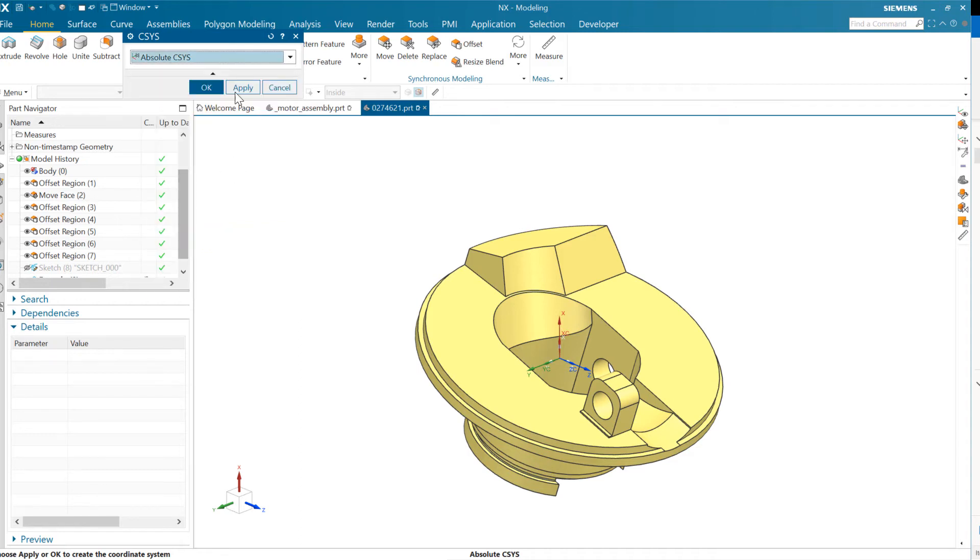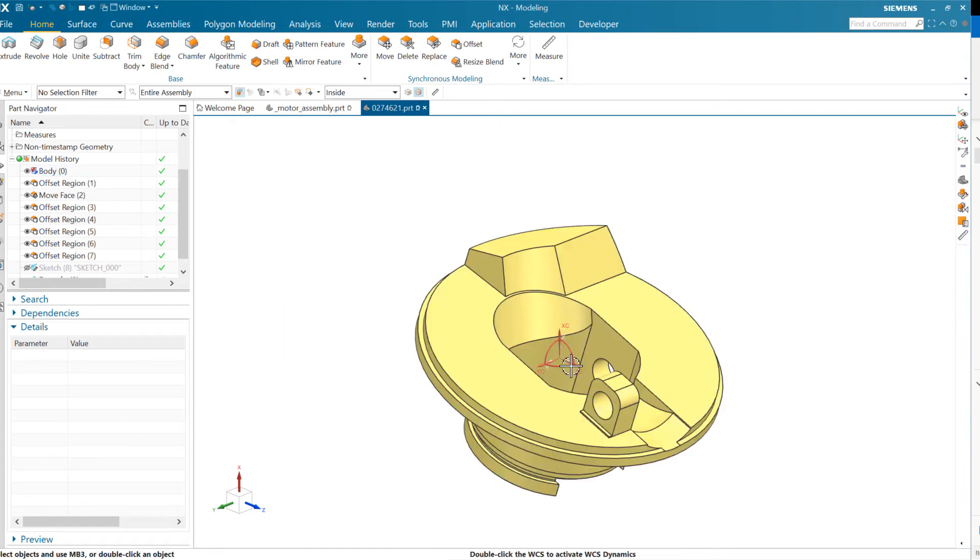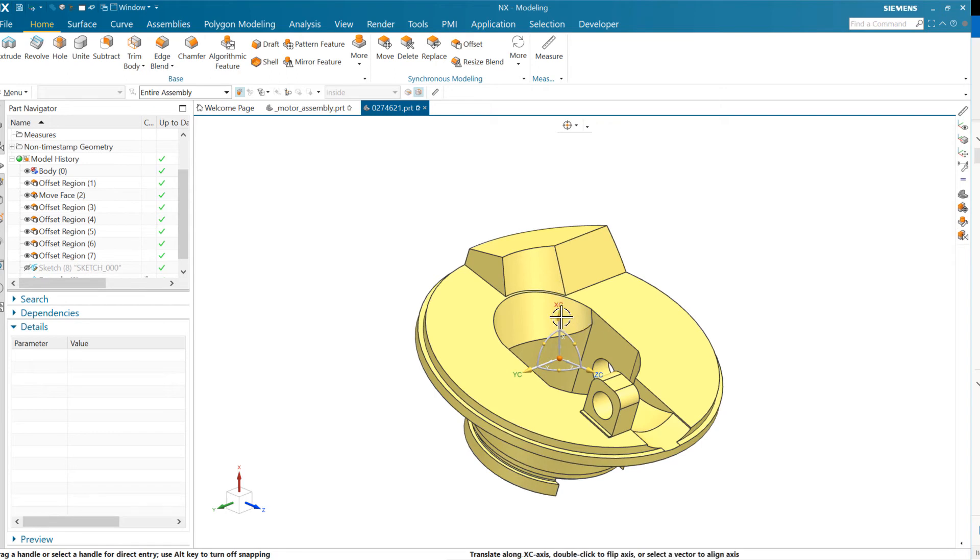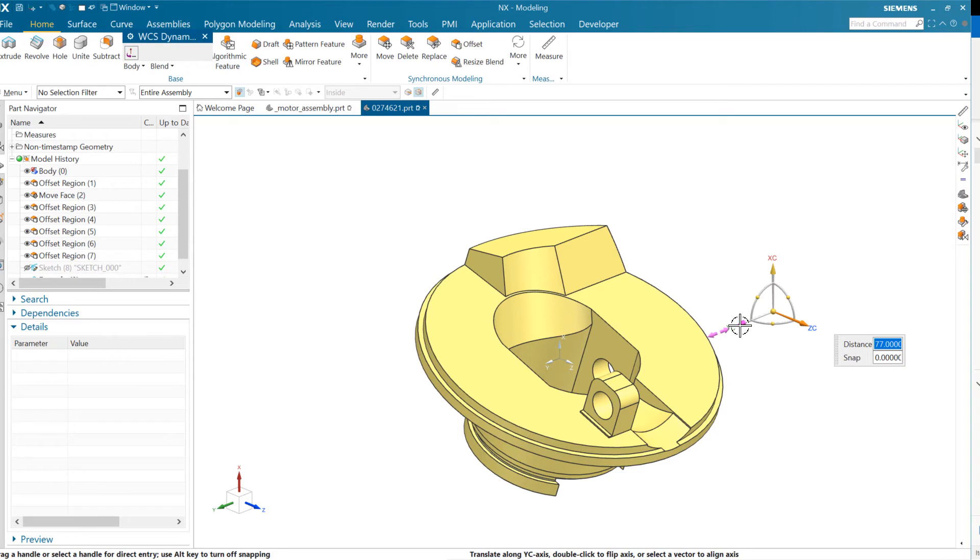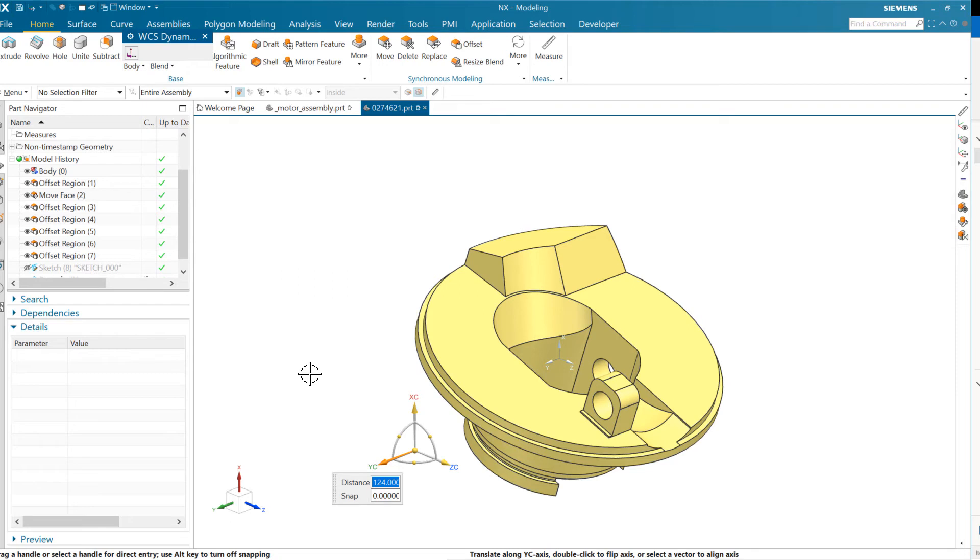But relative to that absolute coordinate system, we can move the work coordinate system, or the WCS. And we can do this dynamically. We can move this around and put this wherever we want to have it. And in earlier years with NX, people would use the WCS a lot more to do modeling kinds of tasks. We don't use it as much nowadays because we use sketches and datums and things like that a lot more. But we can use this here in the context of mass properties. This works really well.